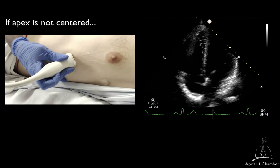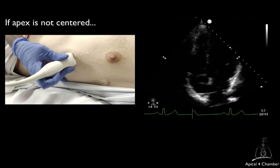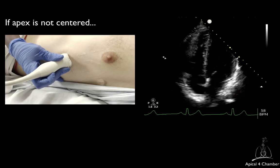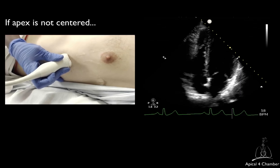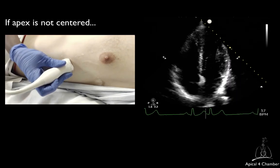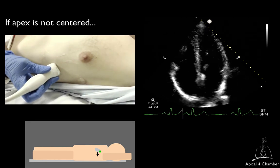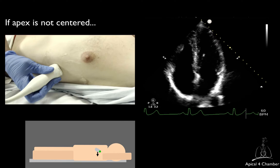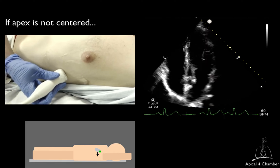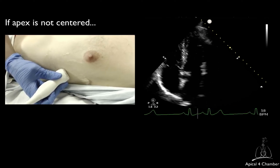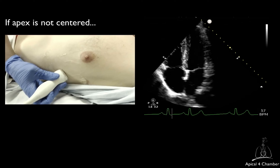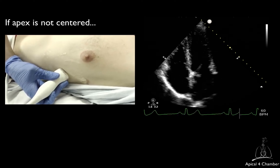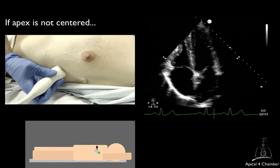The apex not being centered is one of the most common problems. If the left ventricular apex is positioned towards the right side of the screen and you see mostly the right ventricle, you will have to slide the transducer more laterally. Conversely, if the left ventricular apex is positioned towards the left side of the screen, you will have to slide the transducer more medially.